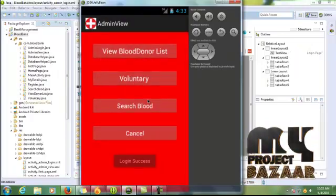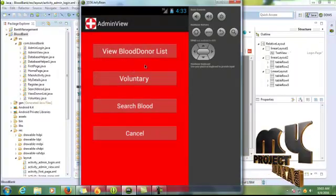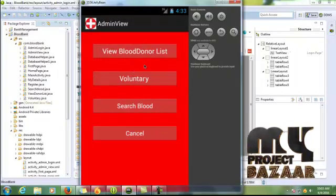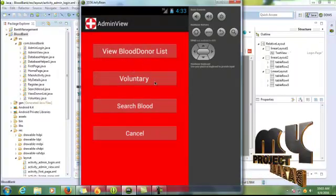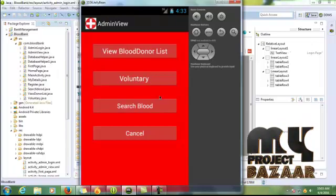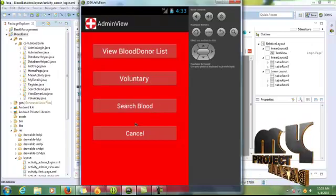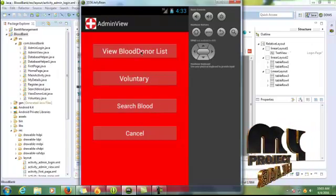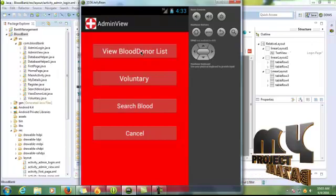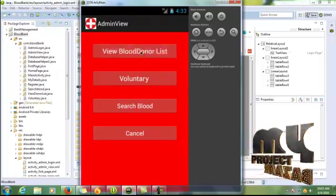The admin is the main role of this project. The admin view is contained the blood donor details, voluntary details, and then search blood. First I am going to view blood donor details. Click view blood donor list.